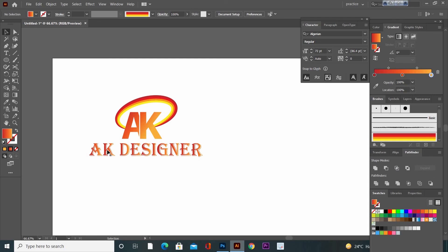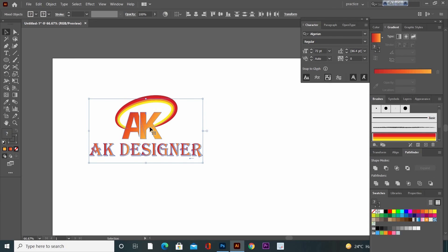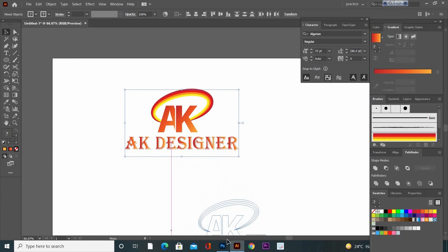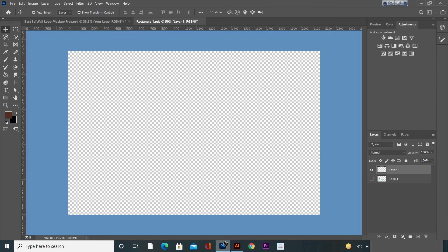Now go to your logo. Now click, drag, and drop it into that mockup file.